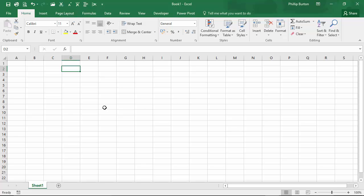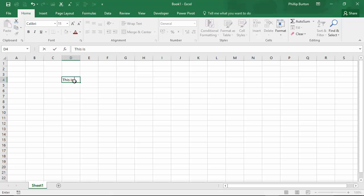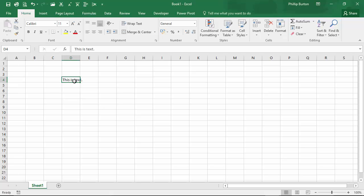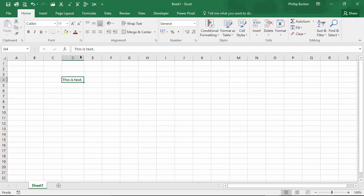The first use is to start a formula. A formula is something which is dynamically calculated. For instance, 'this is text' is not a formula — there's nothing dynamic about it. That cell will always contain the words 'this is text' until I change it.